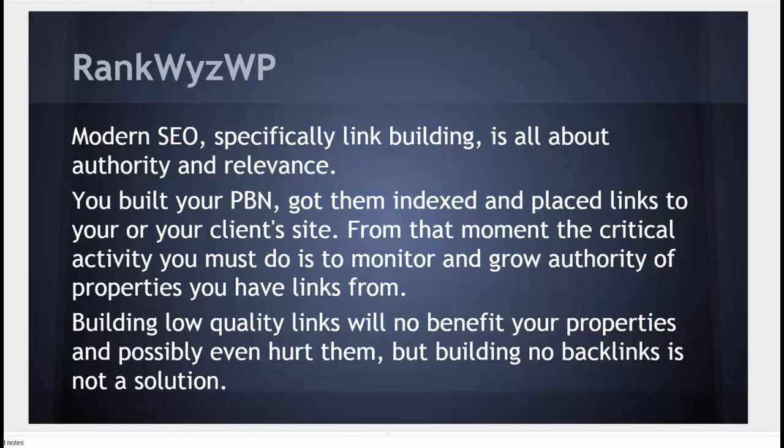You built your PBN, got them indexed, and placed links to your or your client's site. From that moment, the critical activity you must do is to monitor and grow authority of properties you have links from.